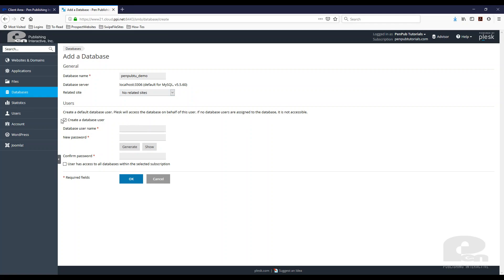And then here I can create a database user and I am going to just have the system generate a password for me.